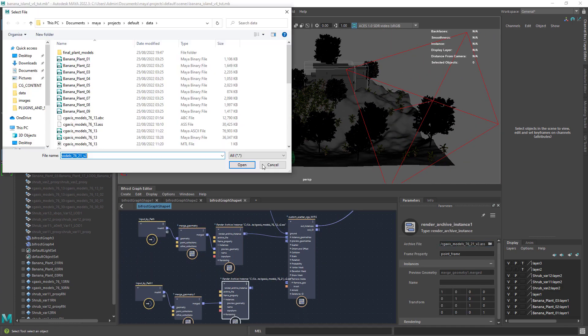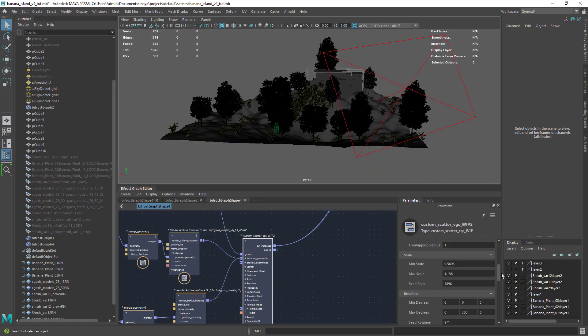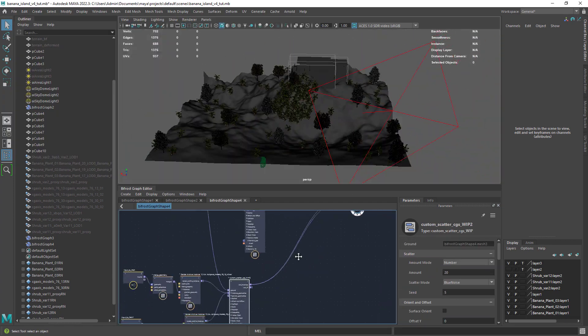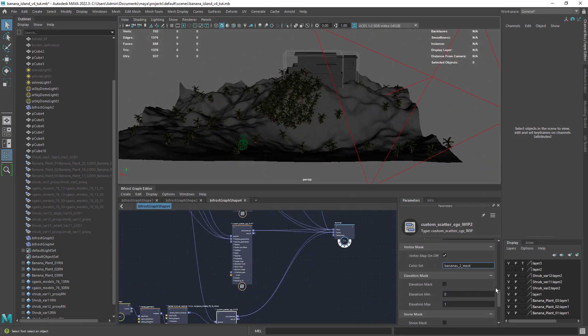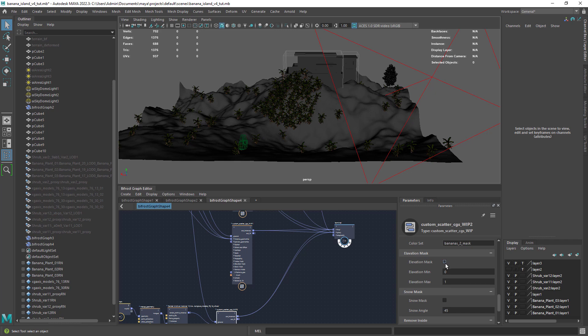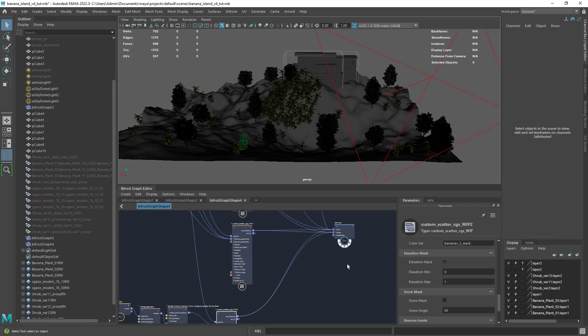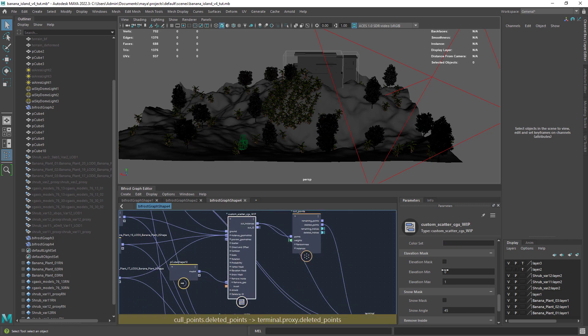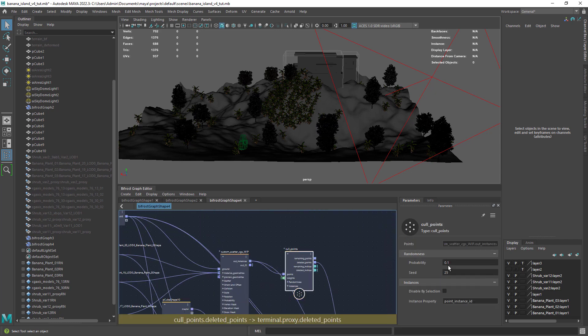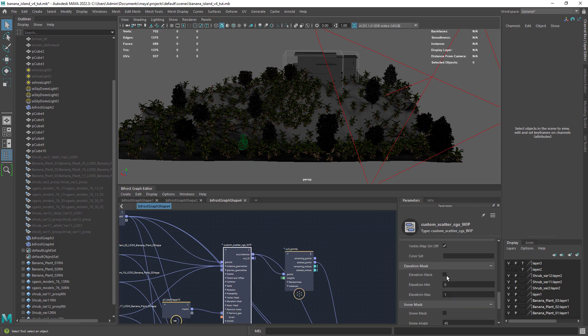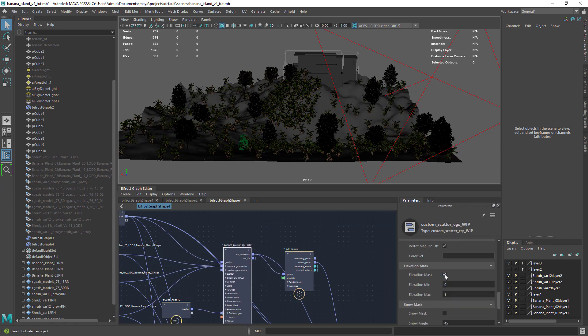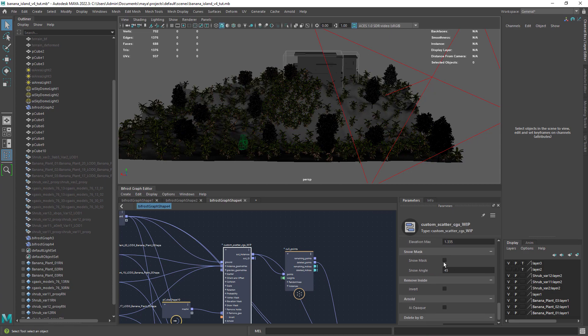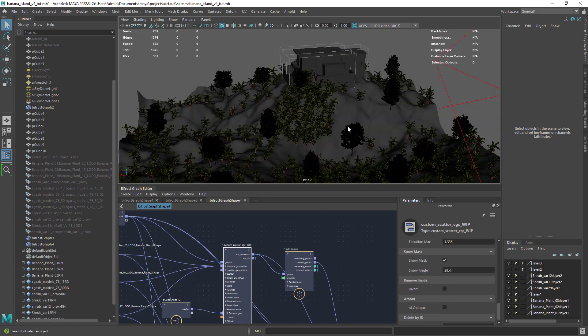Then adjust the attributes you need like scale and seed. And now let's have a look at some final features that can be really useful. Here you have elevation and slope masks that do what the name suggests. You can also play with the values to get the desired result.